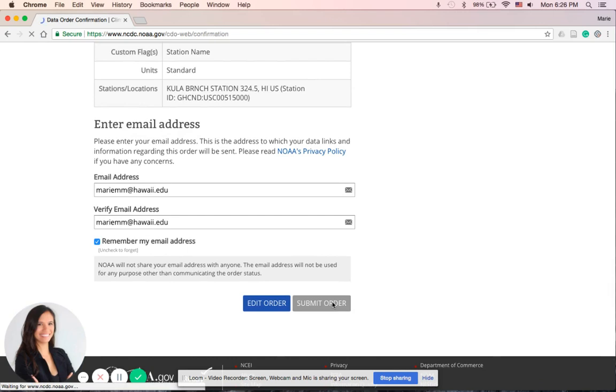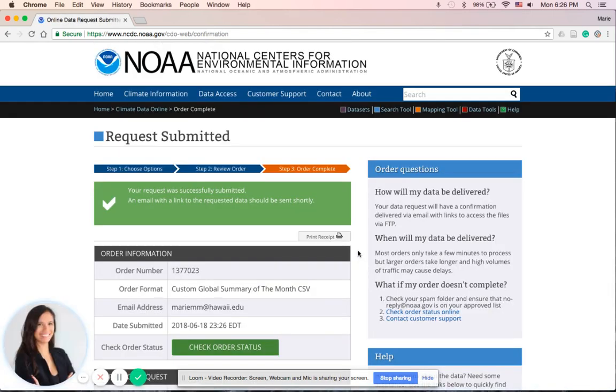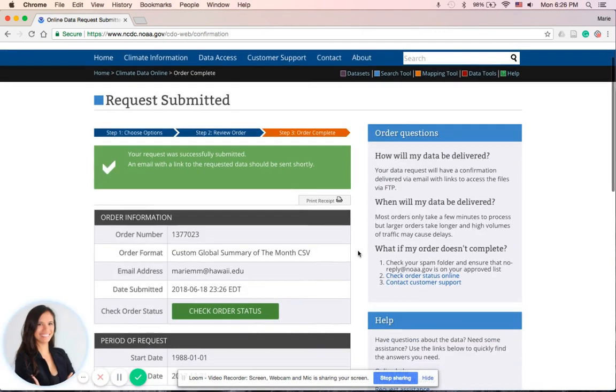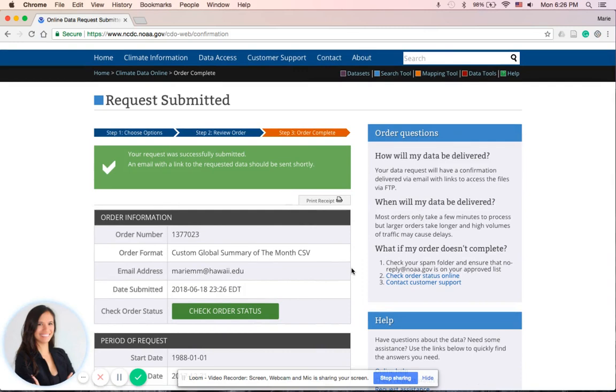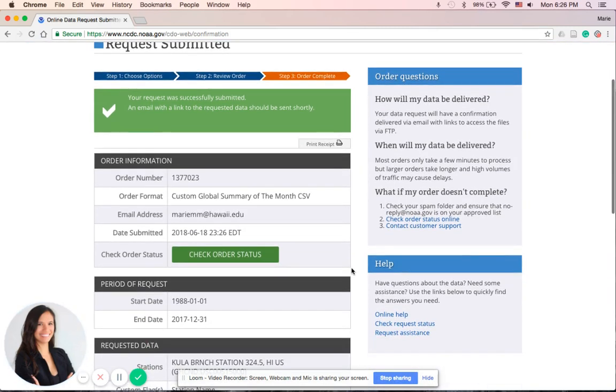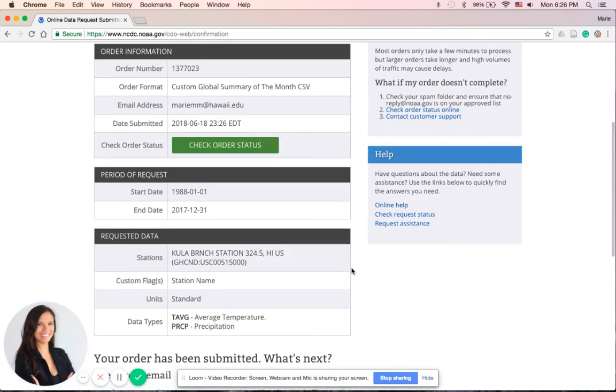All right, that's how you download station data. Now when you log on to your email address, you should receive an email, a confirmation email, with this type of input—the order information—and then a few minutes later you should receive another email with a download link to the CSV file, and you can download that straight to your computer and you have access to both temperature and rainfall data.